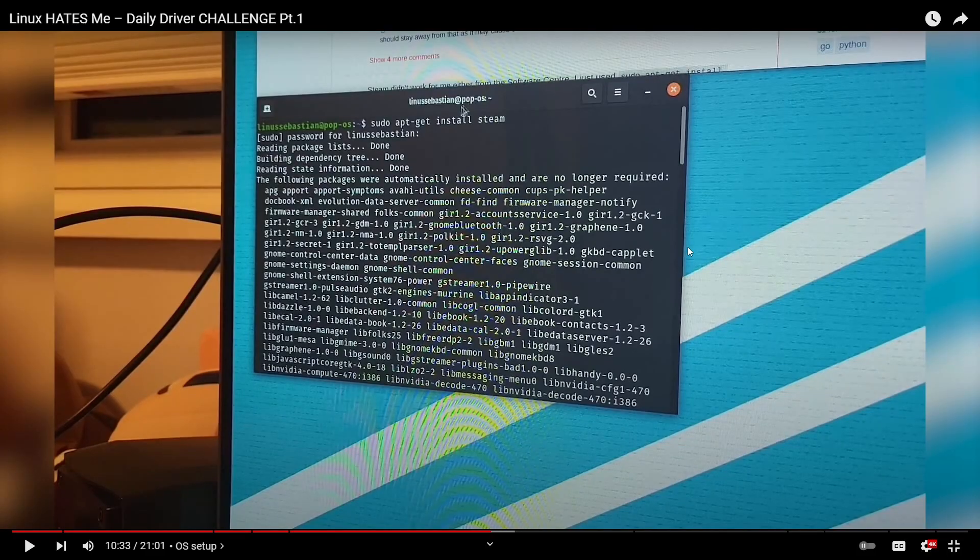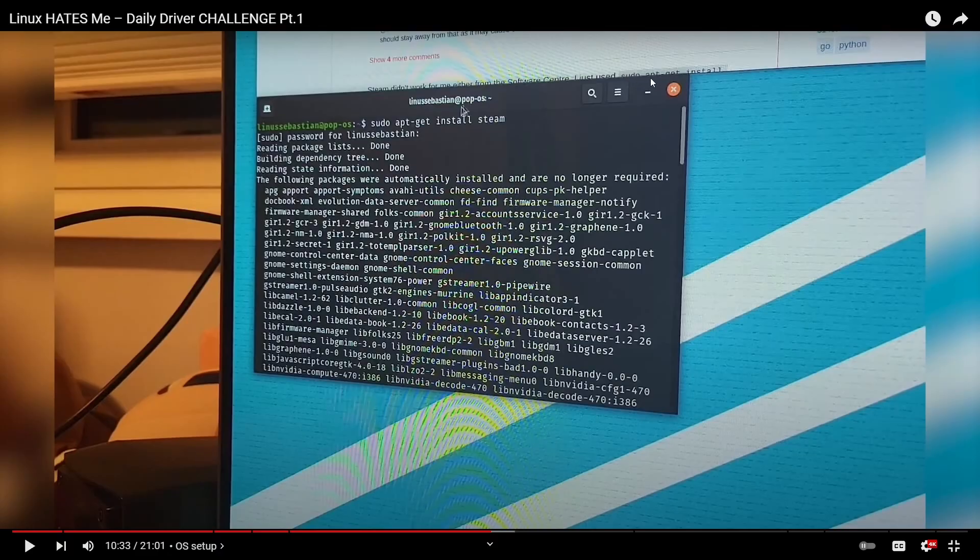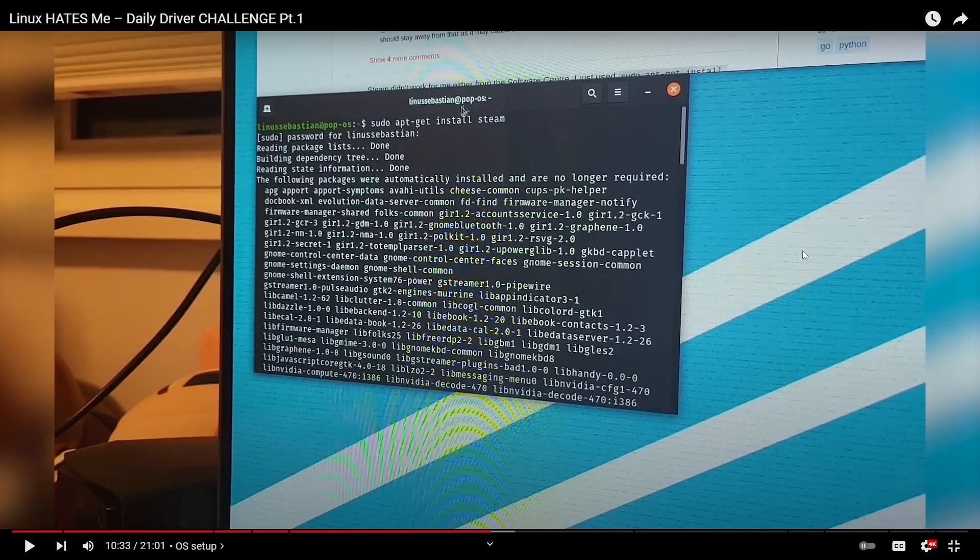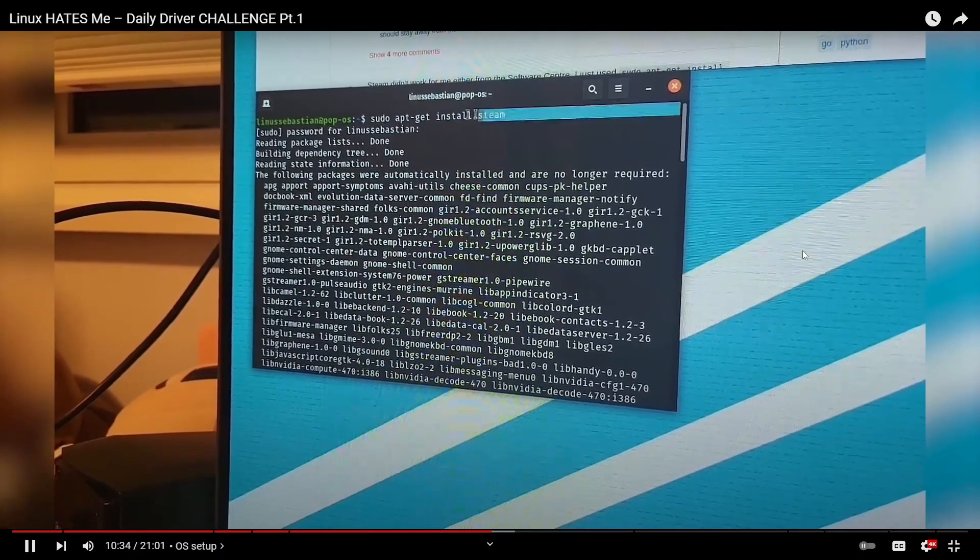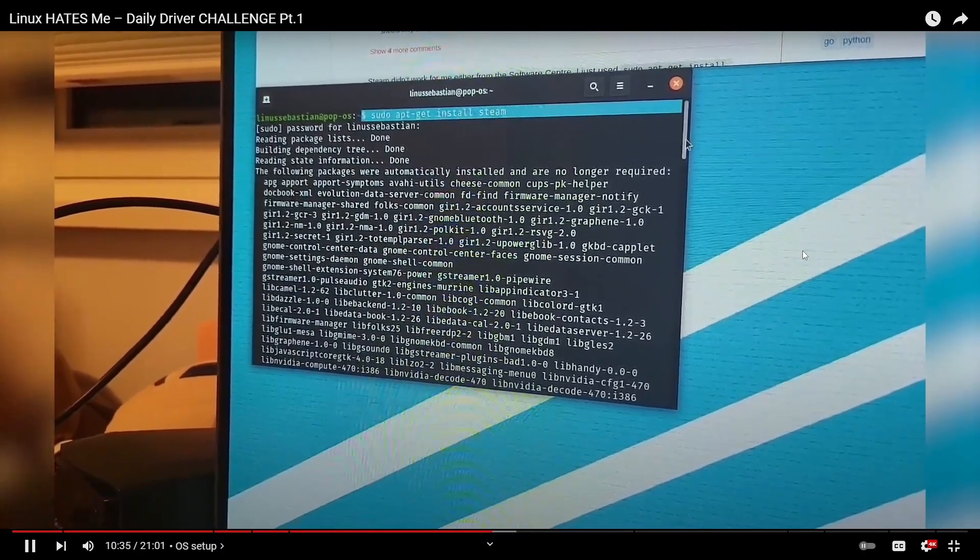Sudo apt get install Steam. Props. Props. Looks like he's also looking it up in the background. As you can see here, sudo apt get install. Steam didn't work for me. So Steam didn't work for this person either from the software set. Of course, we always say just use this, just use that. It's as easy as this, that. Let's see what is going to happen here.